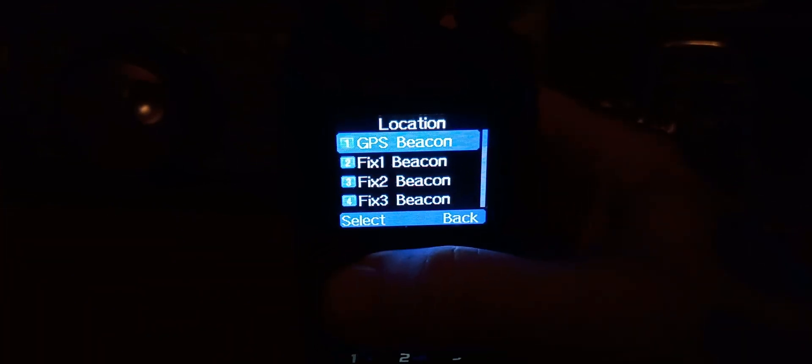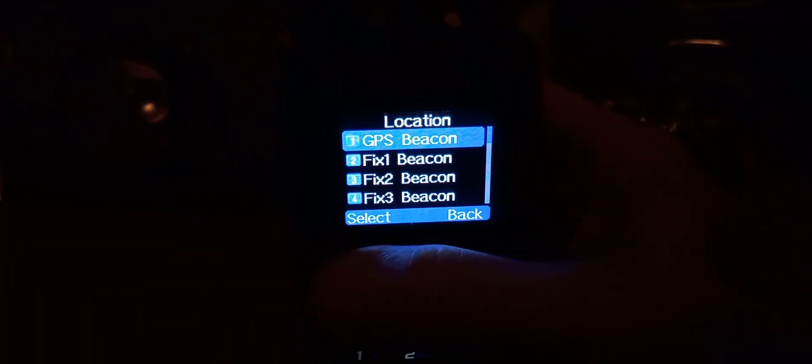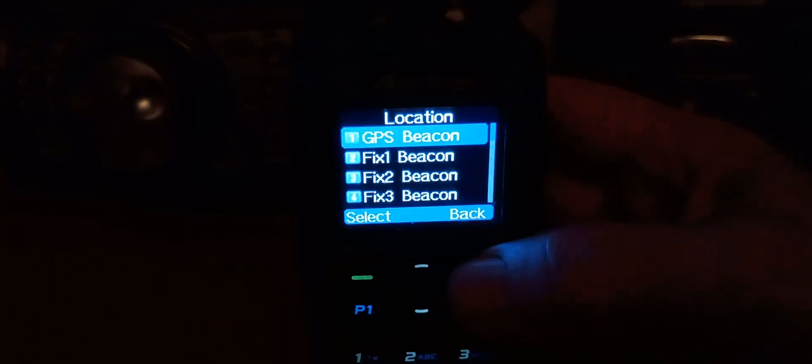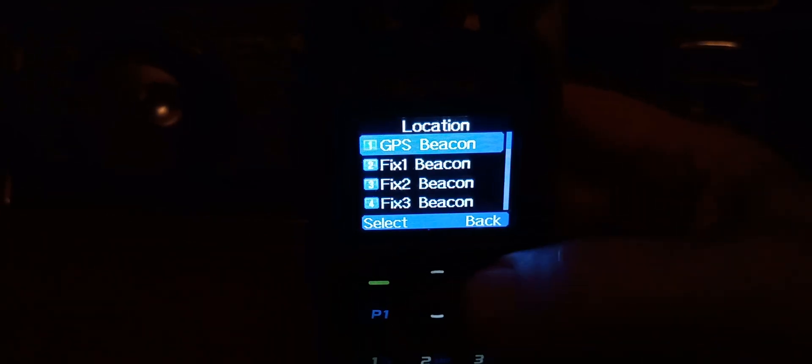For here, I'm going to select the GPS beacon because that's where I'm at. There's my location. Just do Select. It selects that. Or you can do a fixed beacon as well. Do Back.